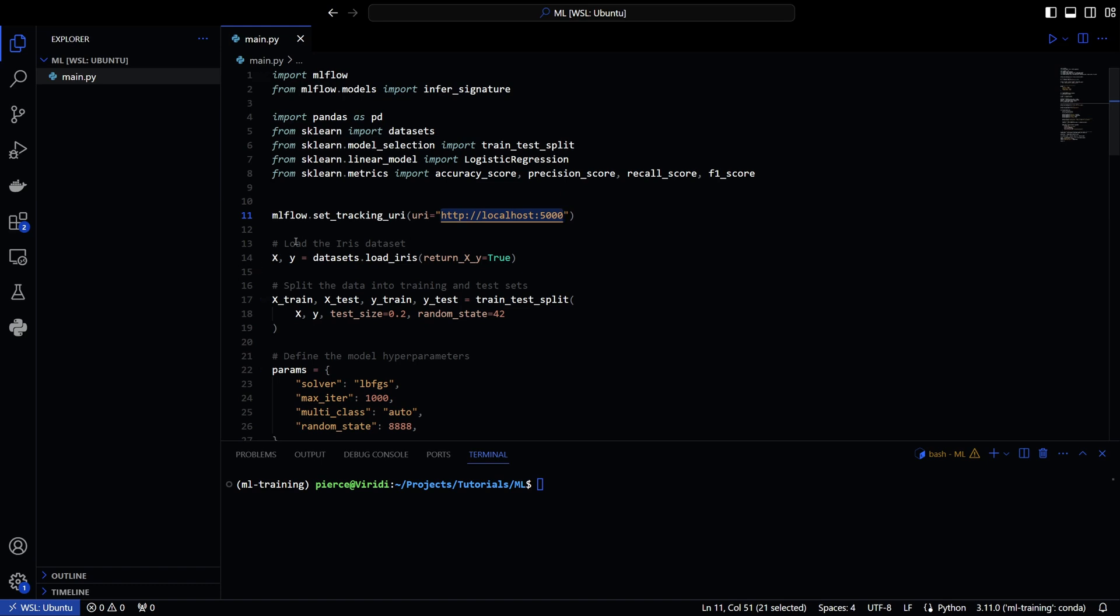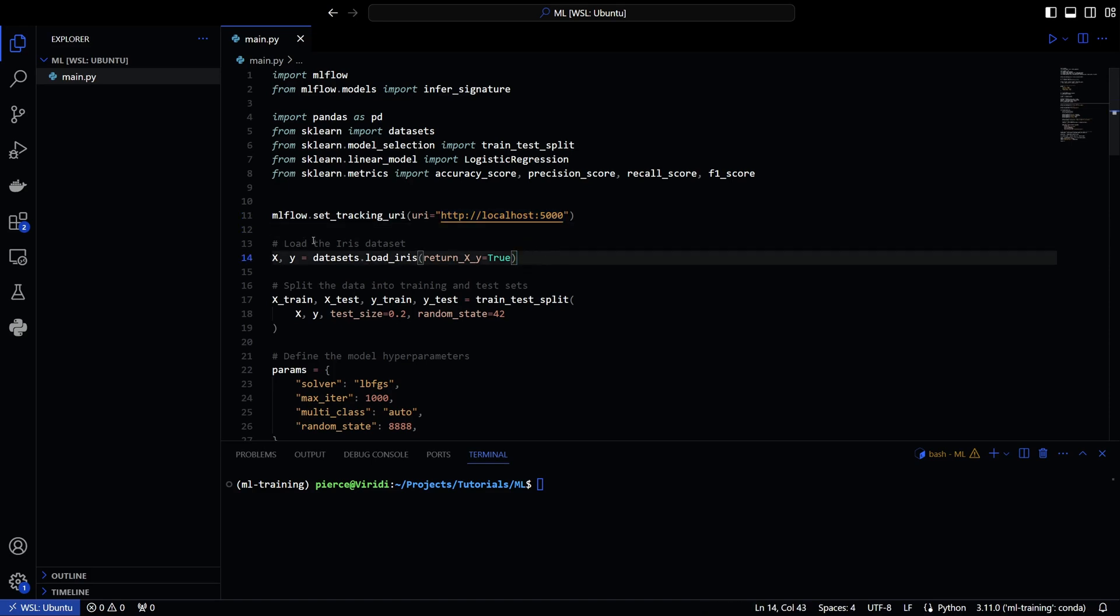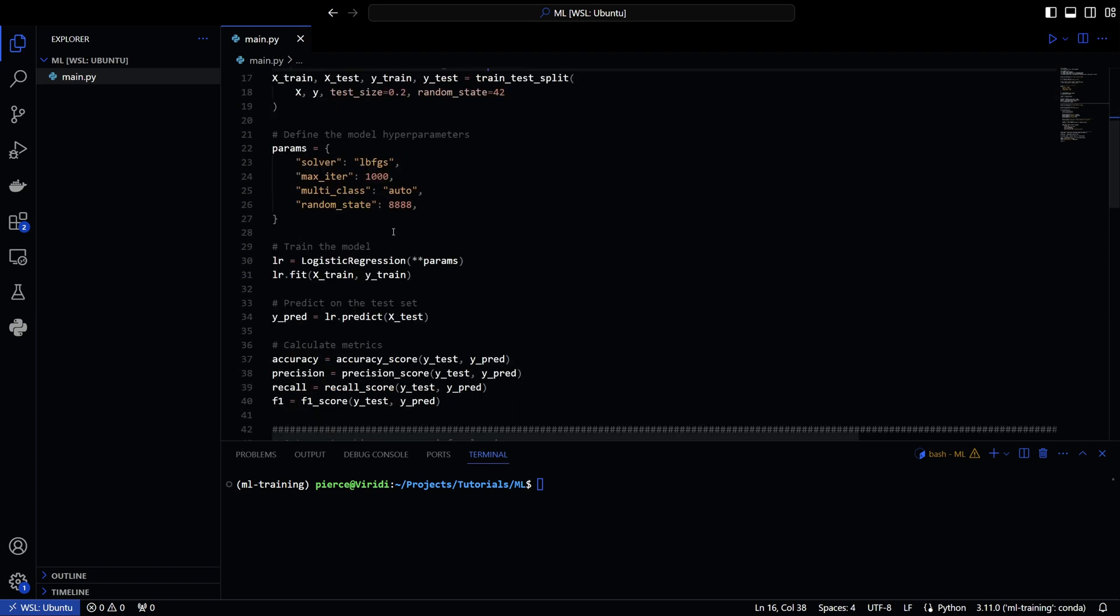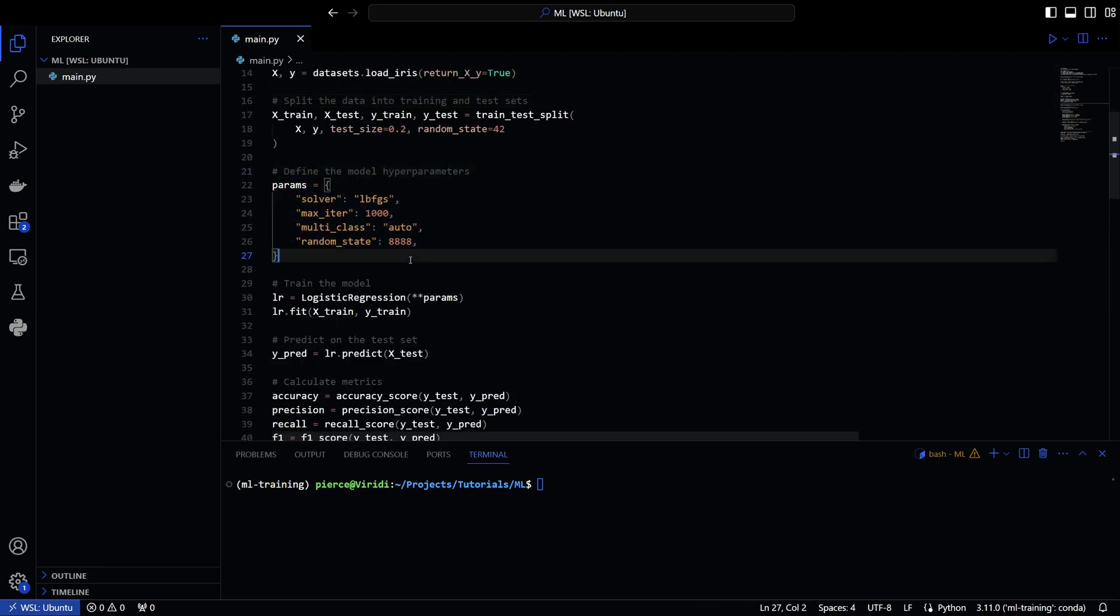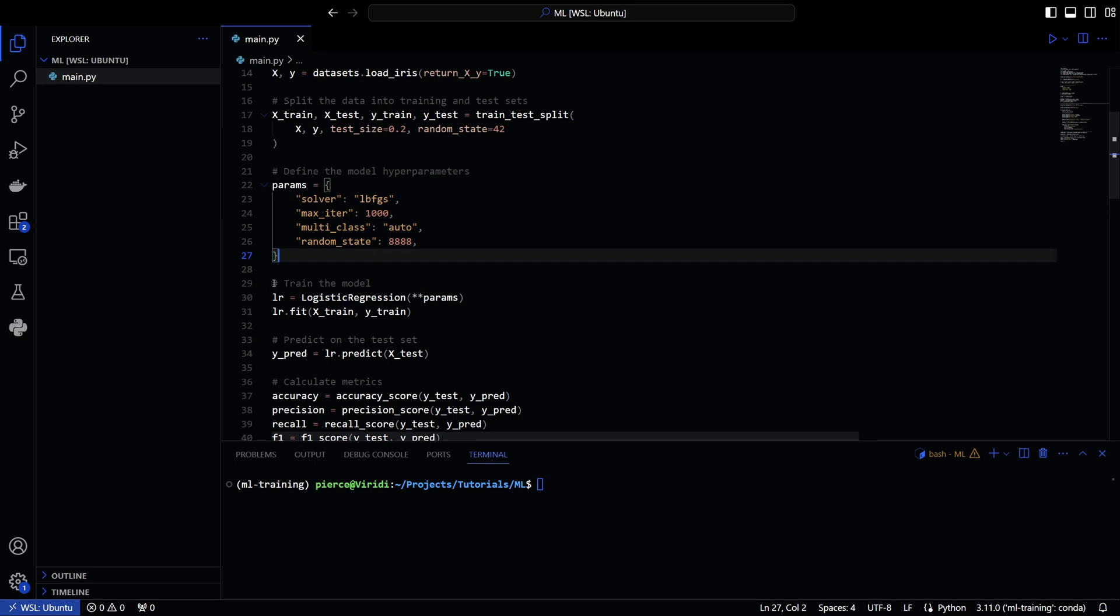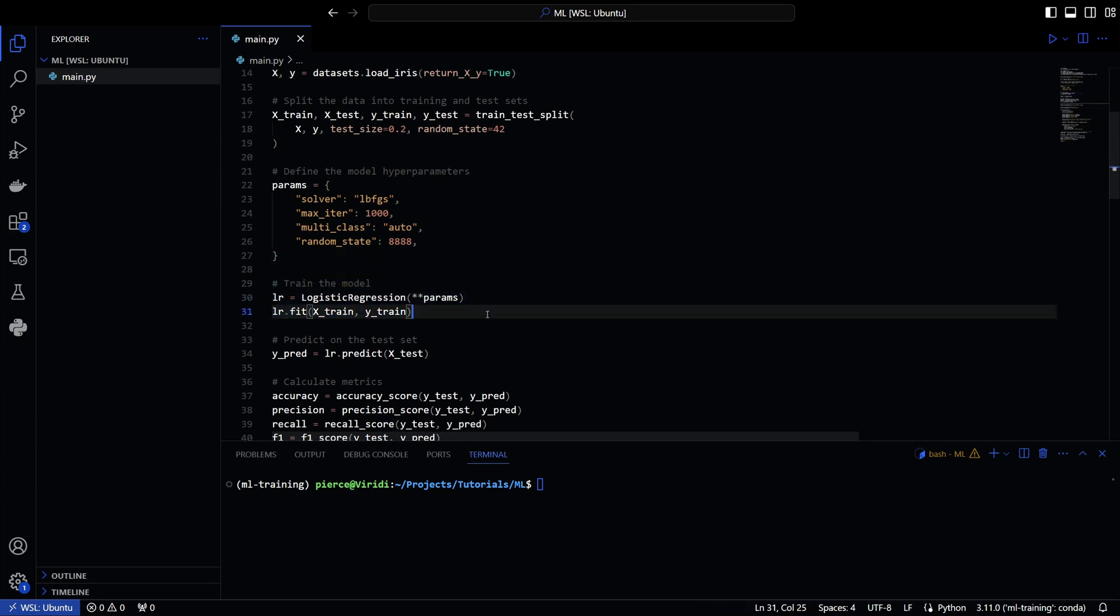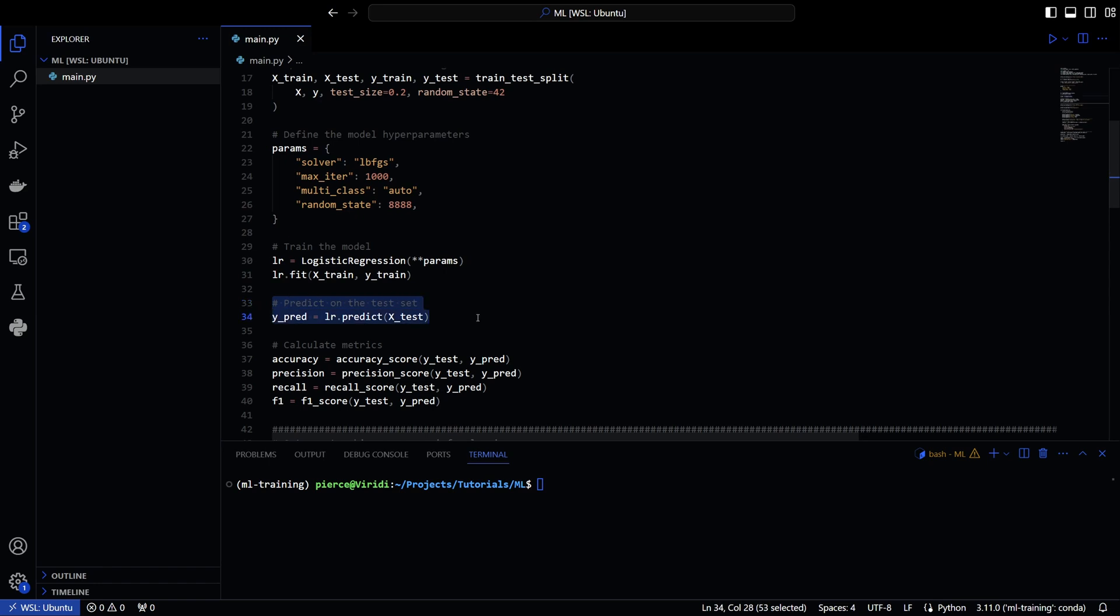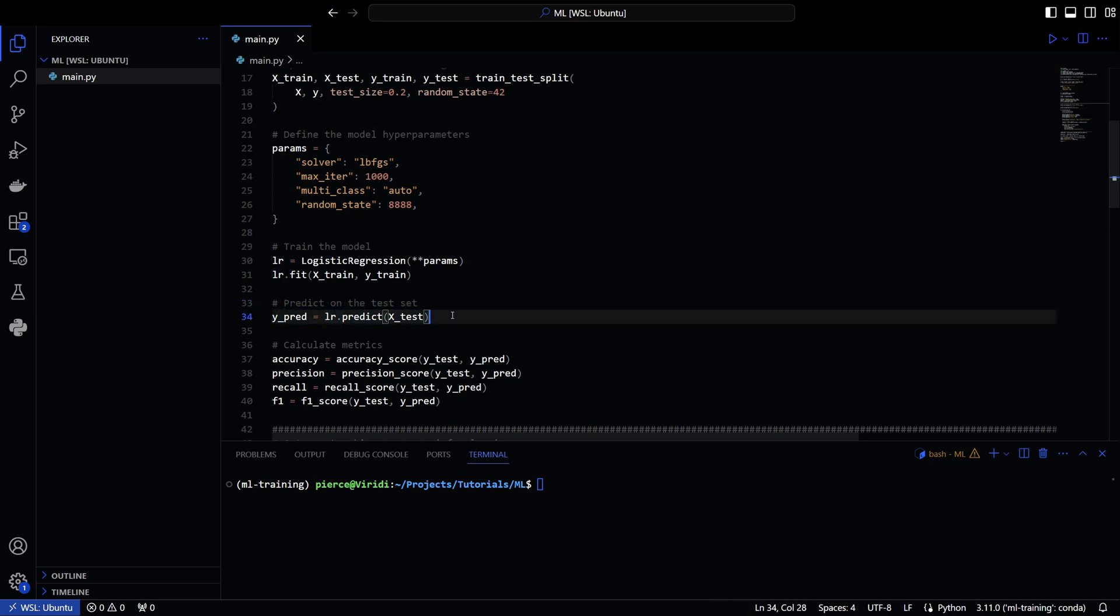And then this is just some data set stuff from SK learn. So we're going to be using that. We're going to be setting that up. We're going to split the data into training and test sets. And then you have your parameters. And then we train the model. So we actually have the training here. And then we predict on the test set. So we can actually predict off of that. And we can calculate the metrics.